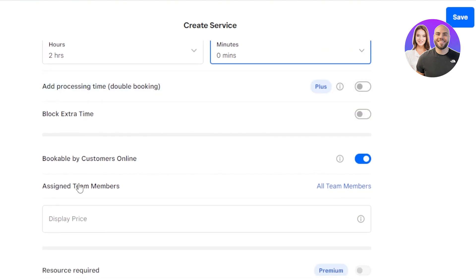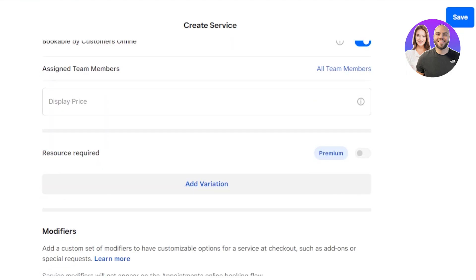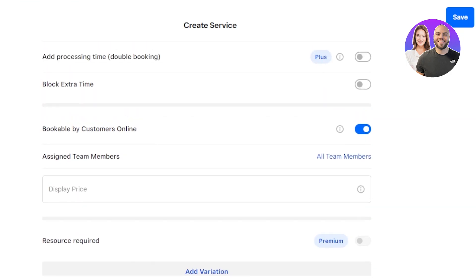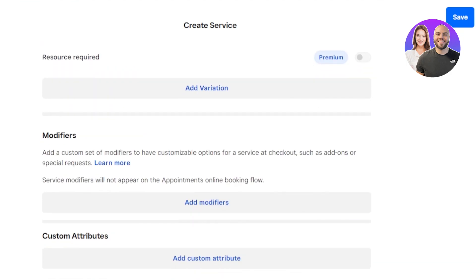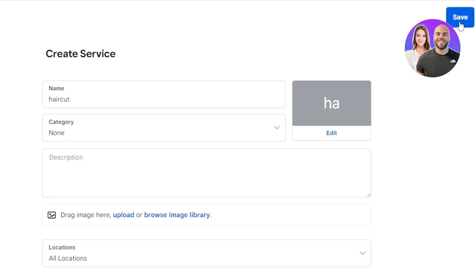Block extra time. These are all of the different settings that you will be getting with the advanced Square Appointments. Then we also have the resource required. You can add variations, team members, assign it to team members, different services. And click on save.